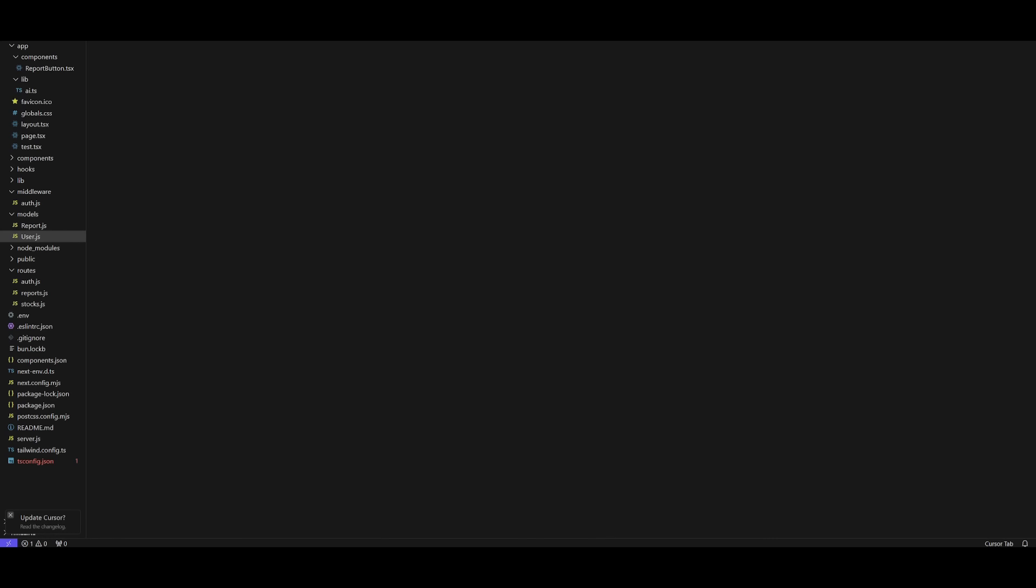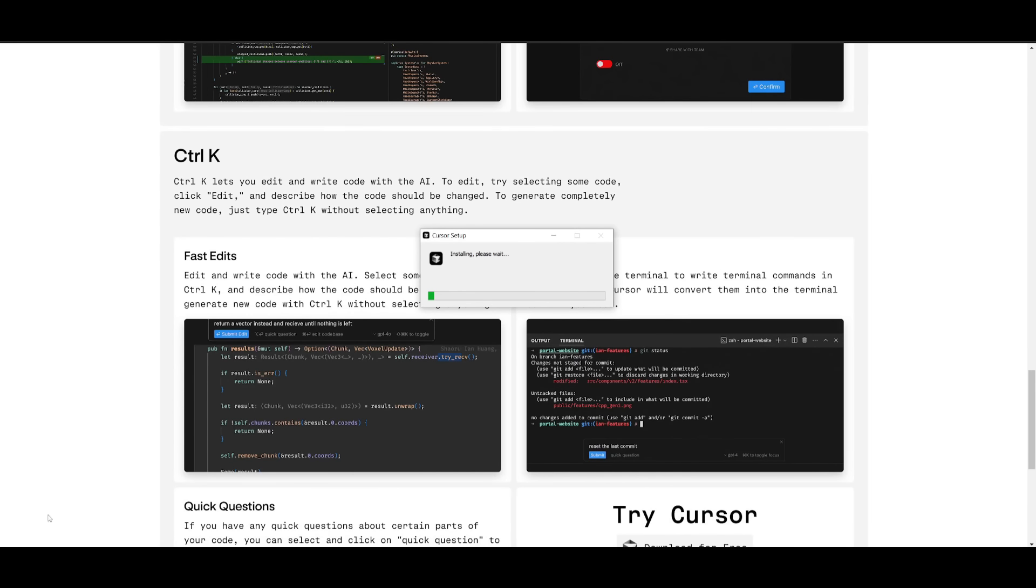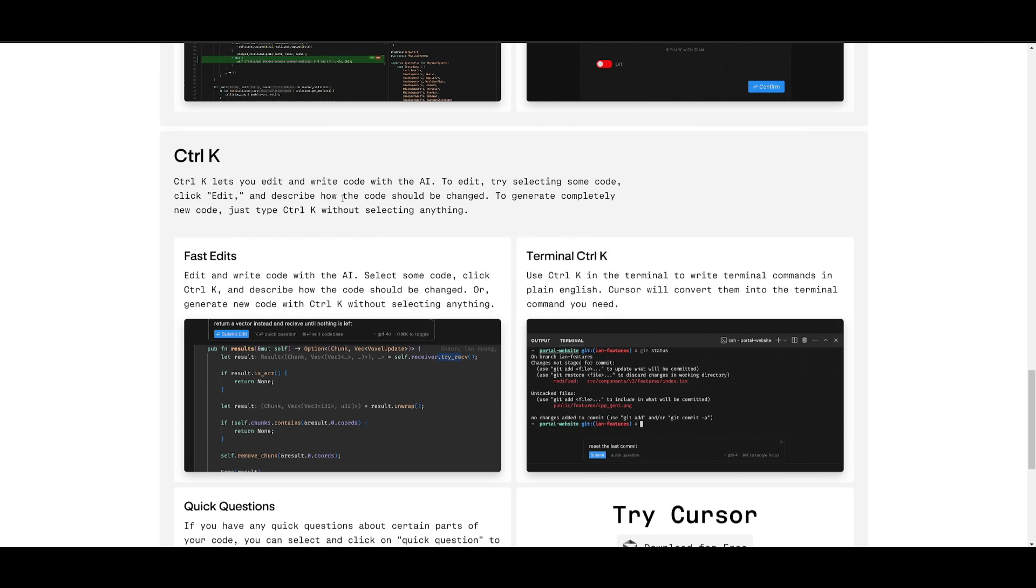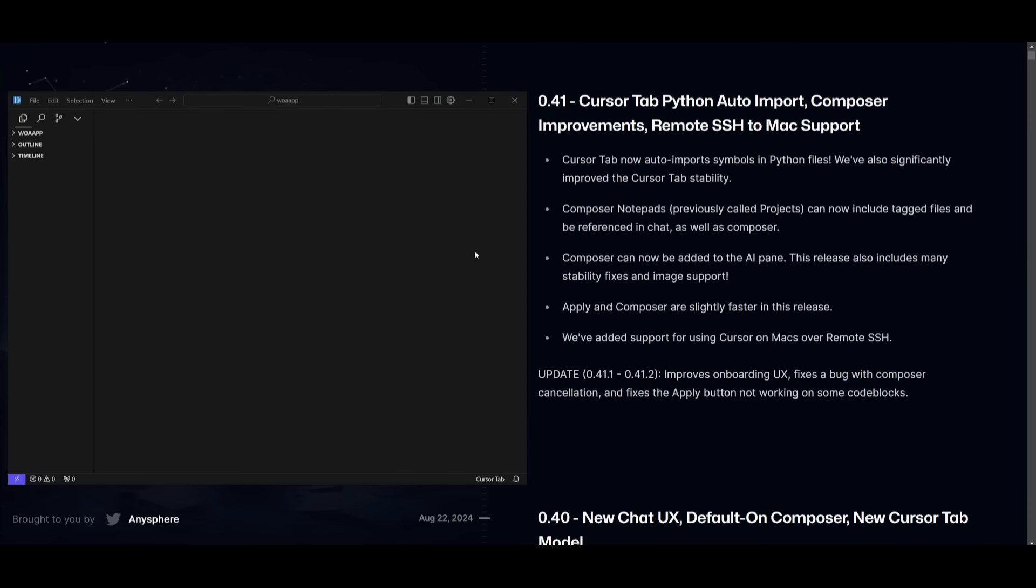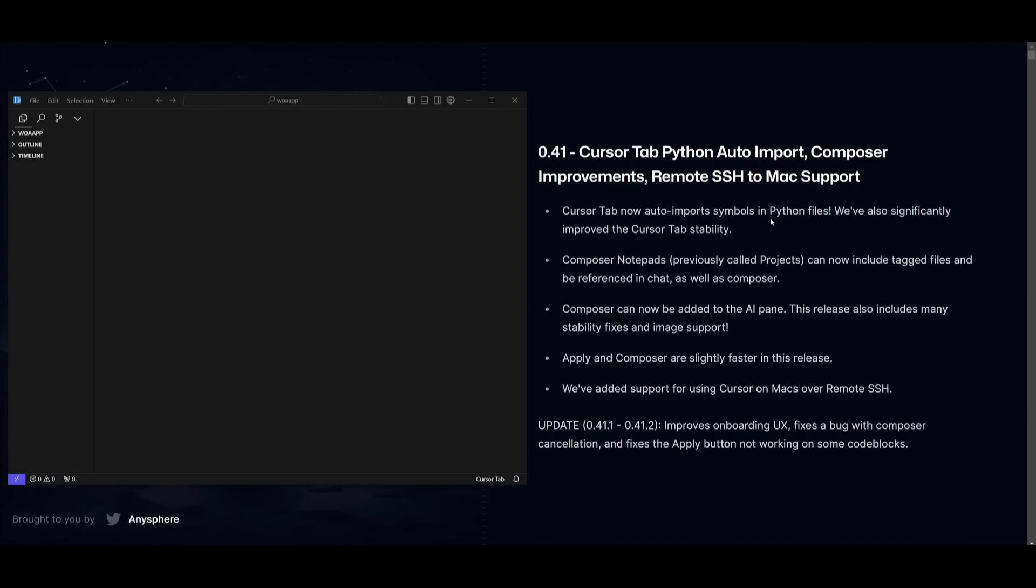Now, for people who have Cursor installed already, I want you to take a look at the bottom left corner to update Cursor. You can simply click on this and it's going to automatically install the update for Cursor. This will install all the requirements for the new 0.41 update and it will simply open it back up once it finishes installing. So now, let's take a look at all the new improvements and features.